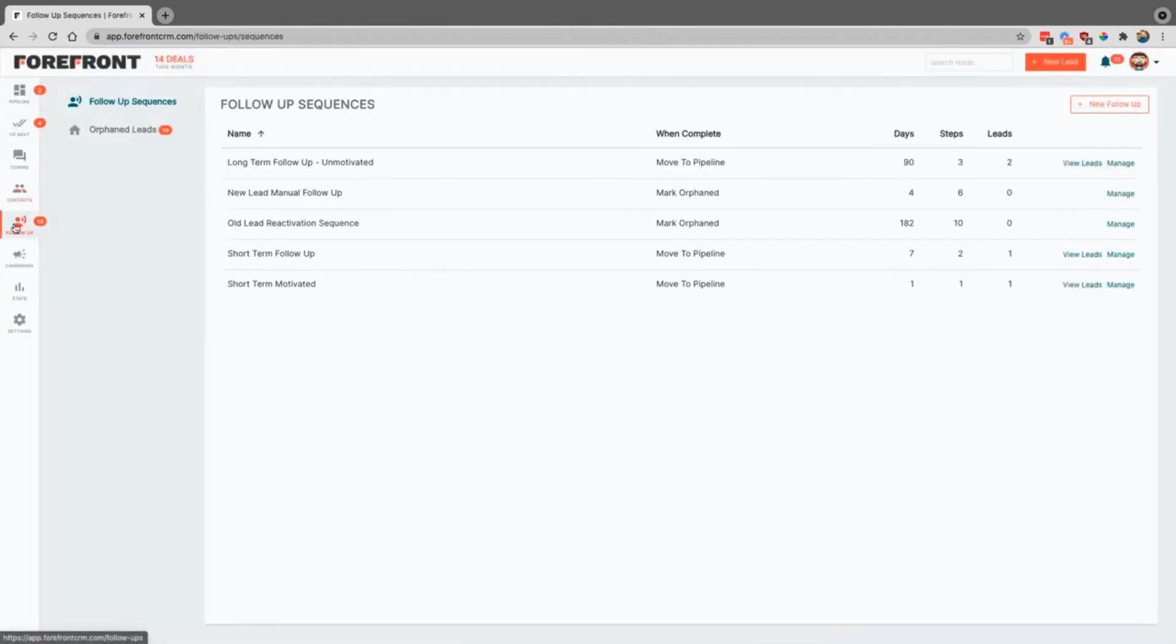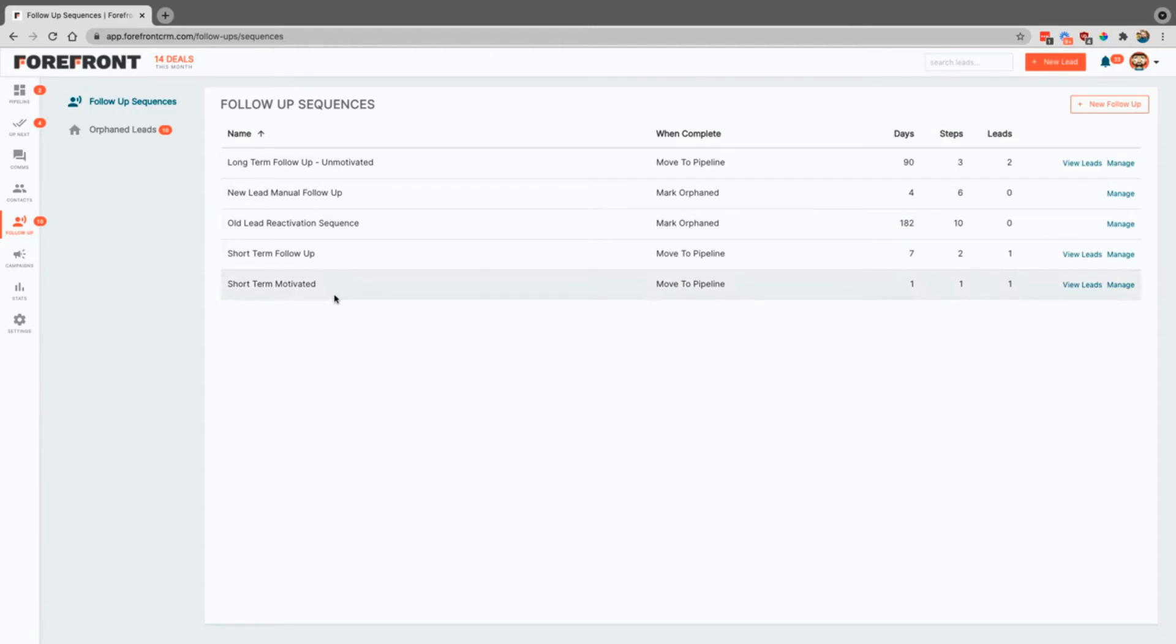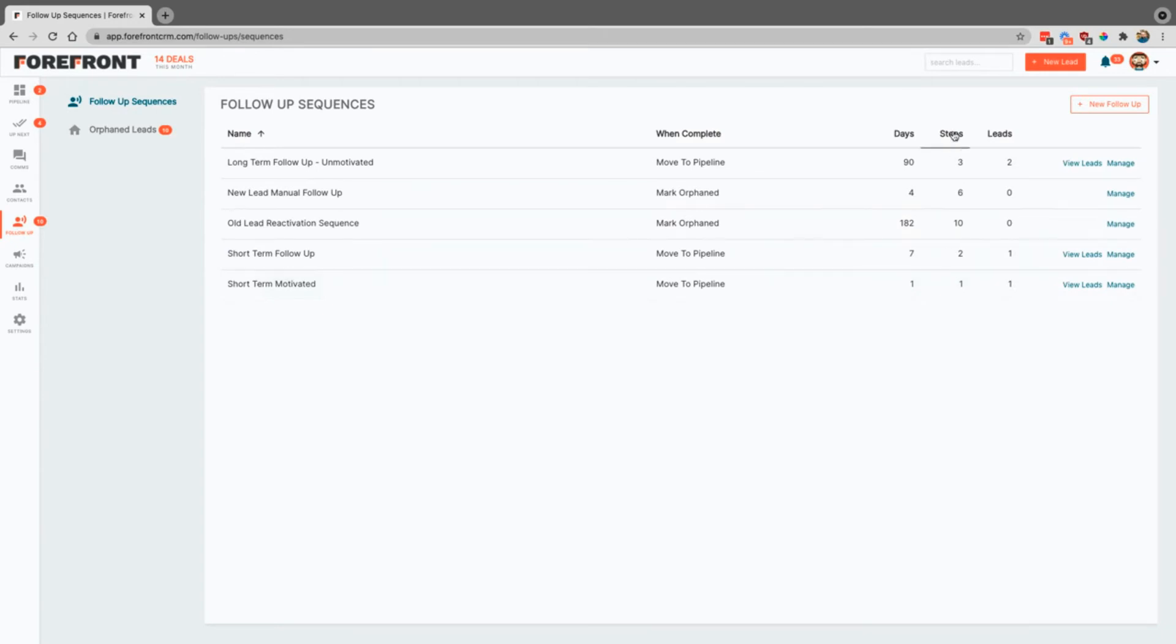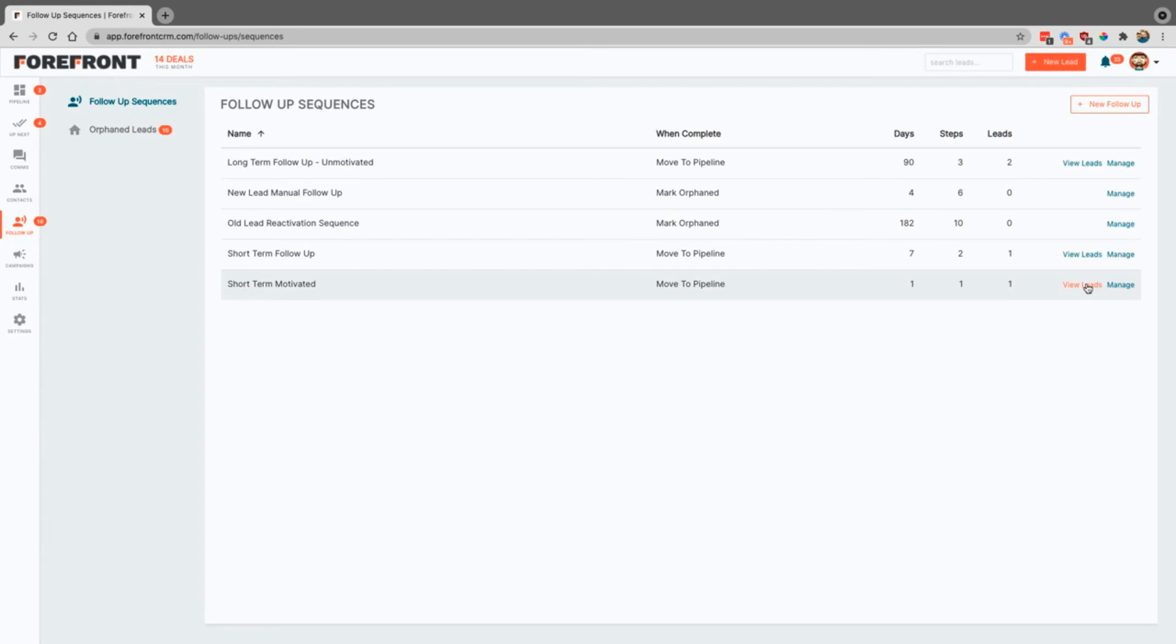The follow-up section right here is where you create your follow-up sequences. You can see they reach out for however long you really want. You can actually have them reach out for a few years if you wanted to with many many steps. Then you can also see how many leads are in there, which if you wanted to click this button, you would see which leads are inside of that sequence. You can also create new ones or manage the ones that you have currently in here.